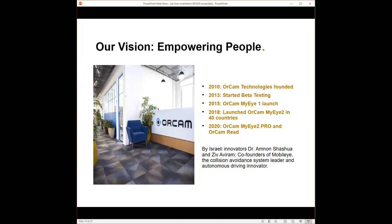They helped develop the technology that is now called Mobile Eye. Mobile Eye is a collision detection for vehicles. It was recently, a couple years ago, bought by a company known as Intel for a couple billion dollars.